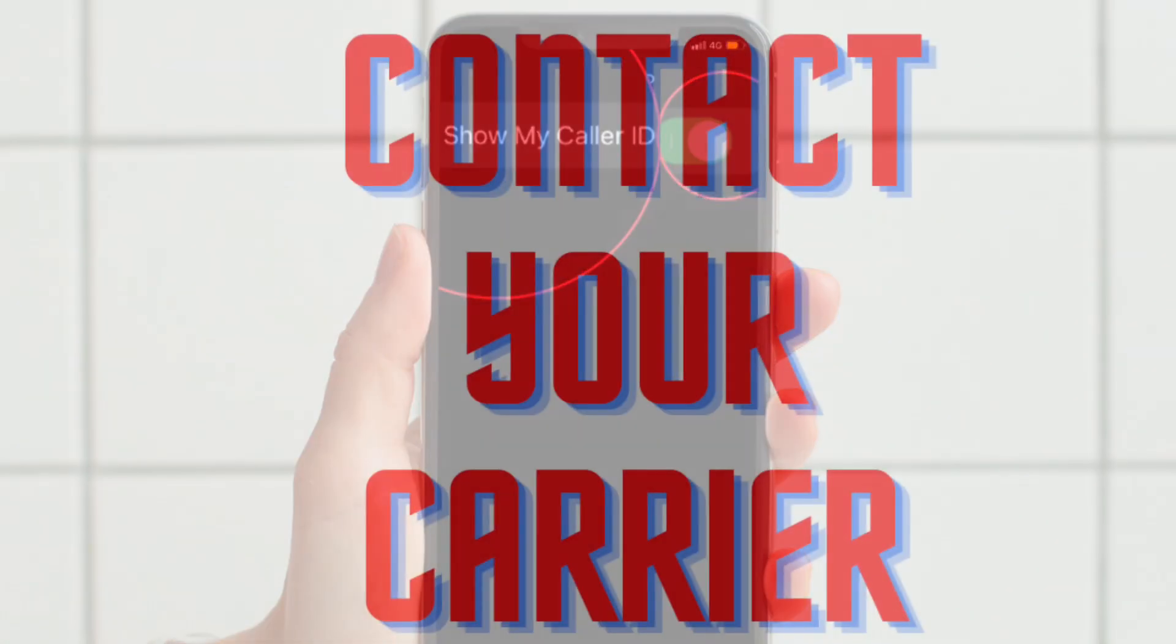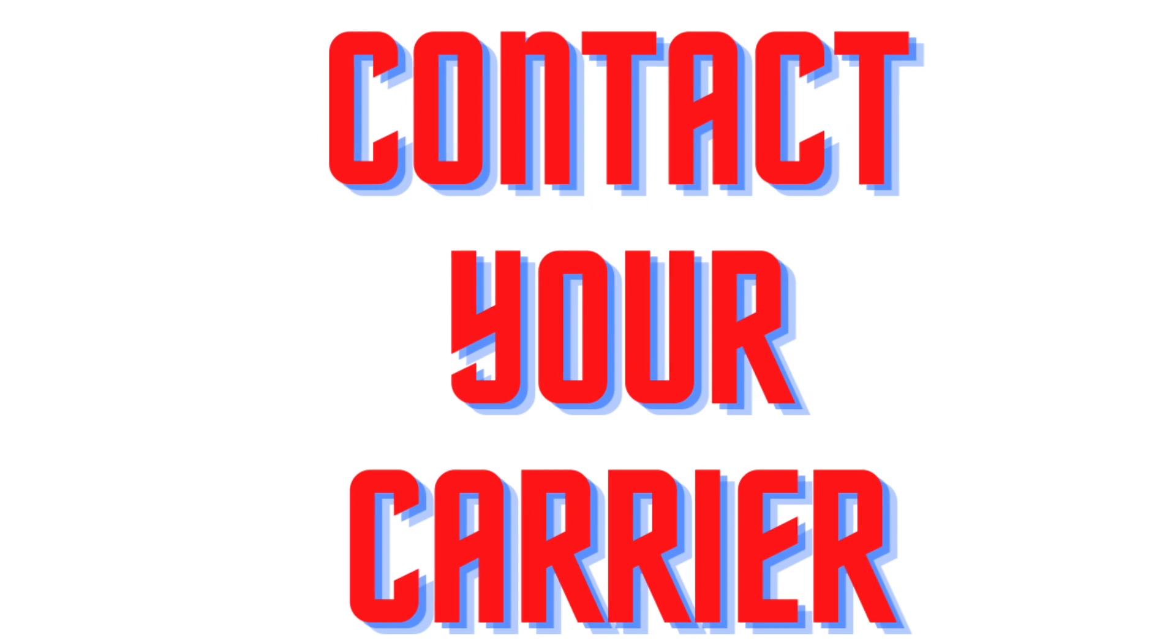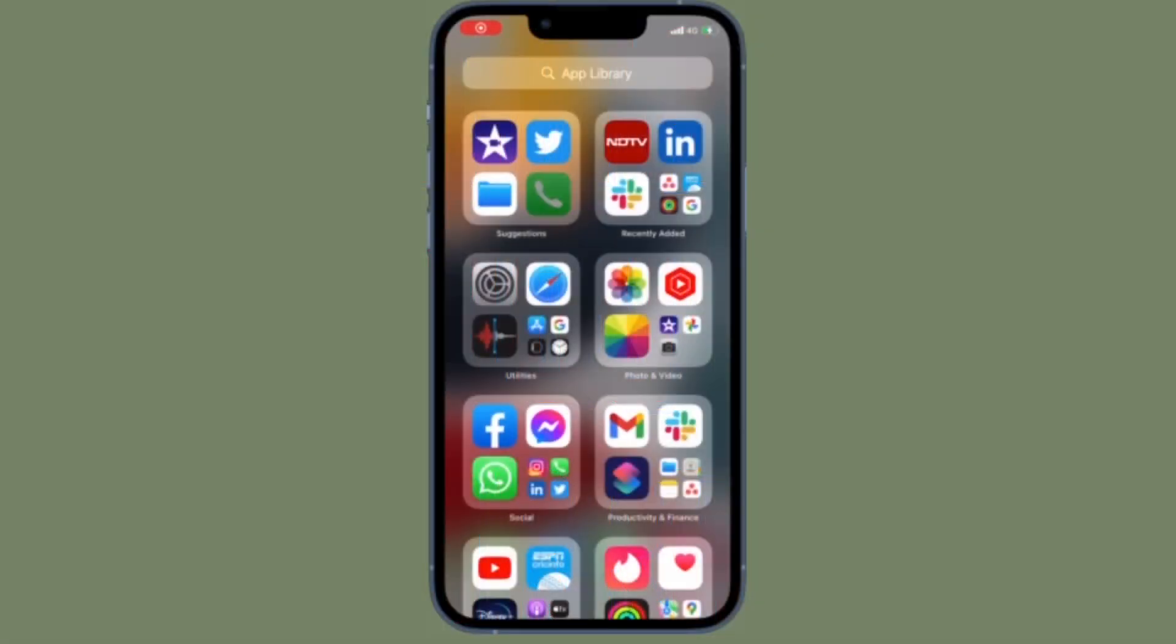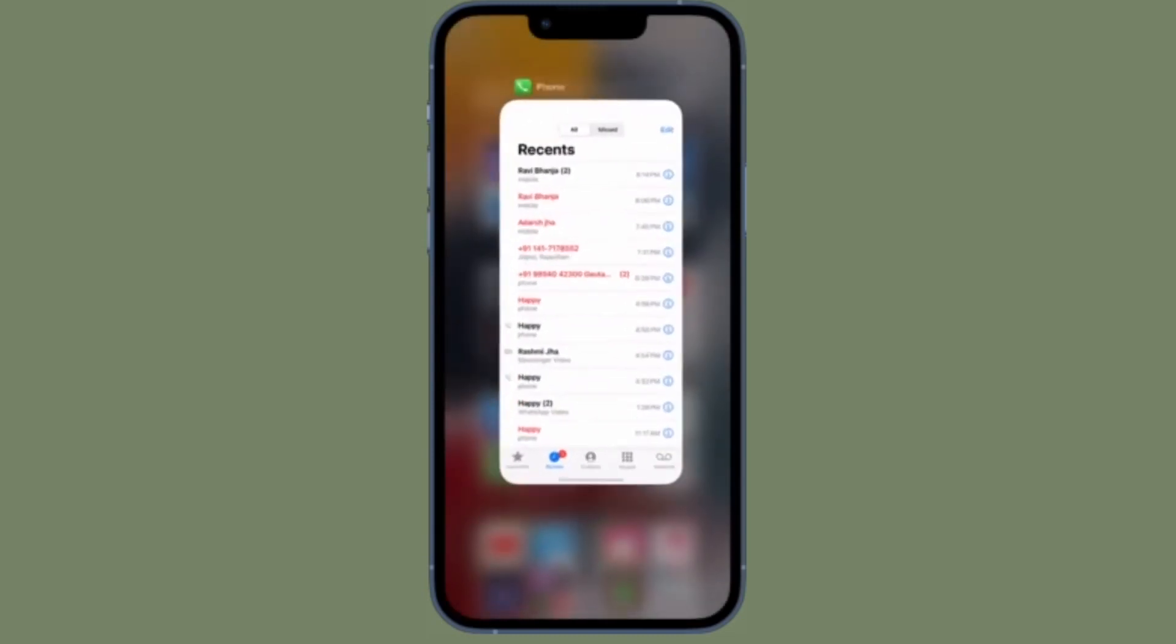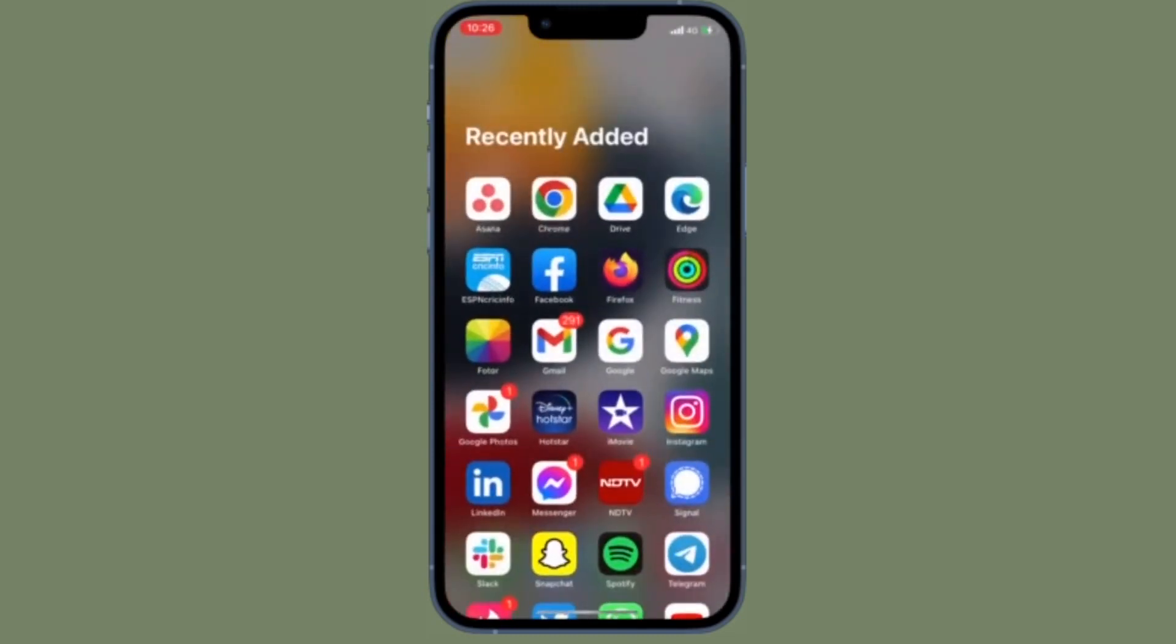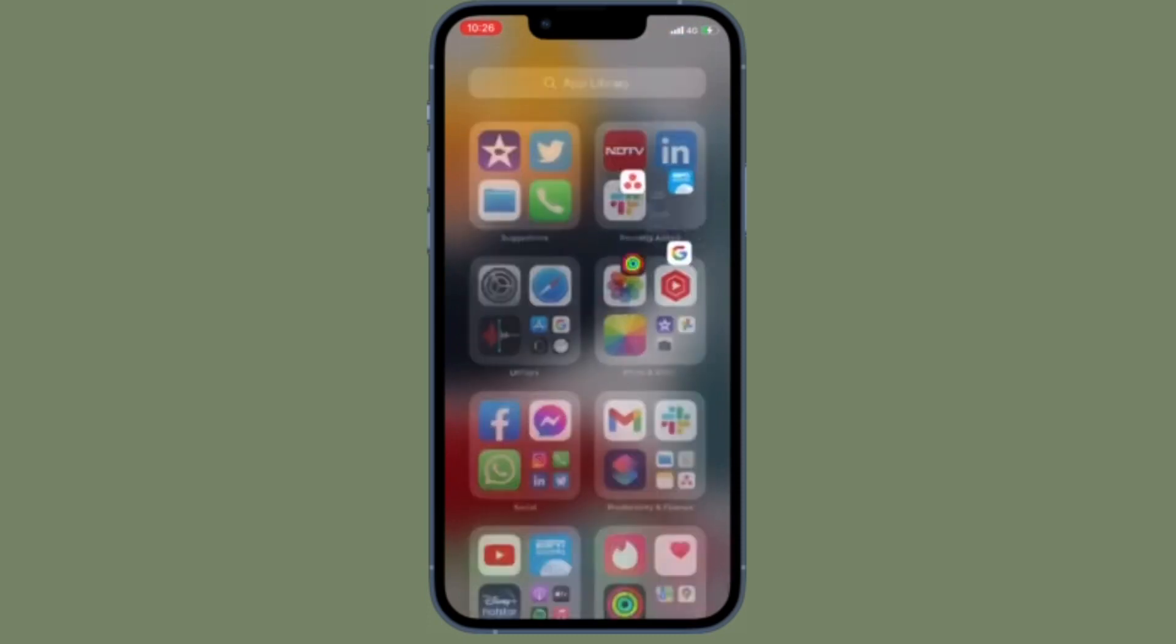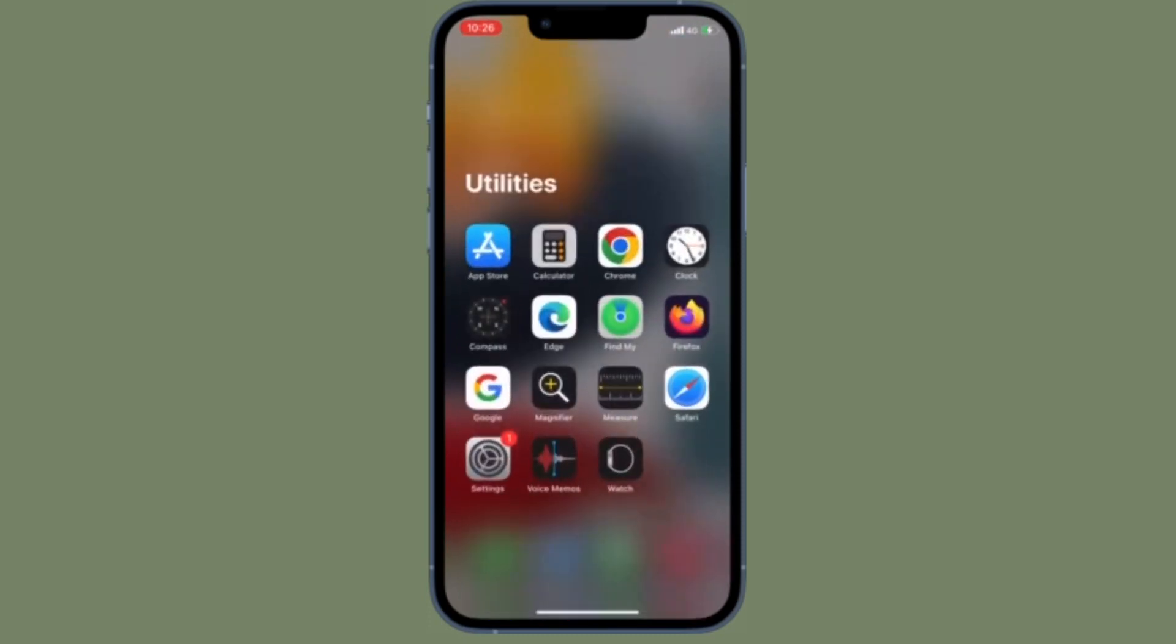Another pretty reliable way to block your iPhone caller ID is to contact your carrier provider directly. If you have a valid reason, your carrier will let you mask your caller ID, but be sure to ask for any added expenses upfront.